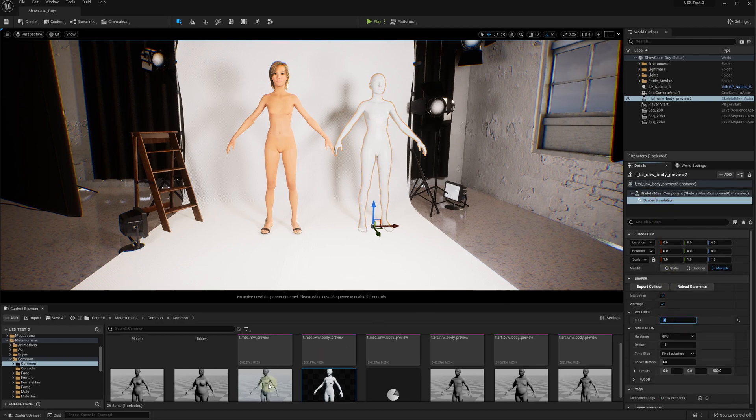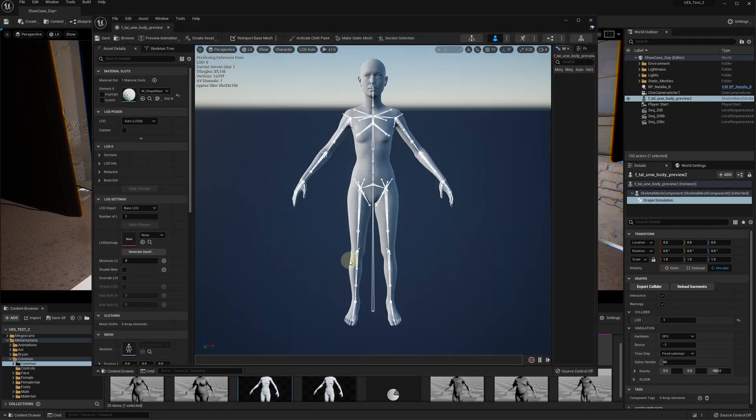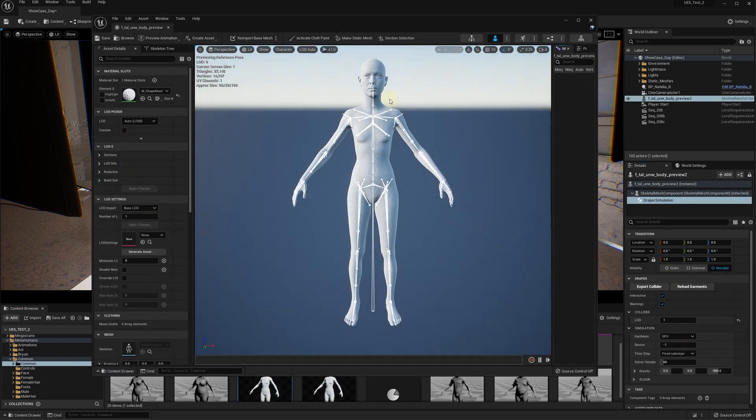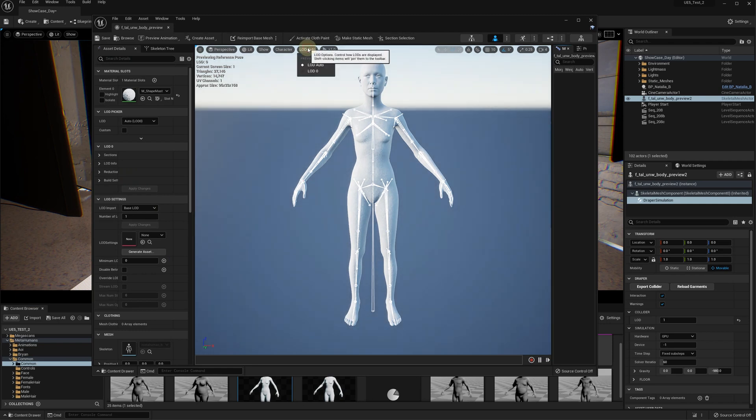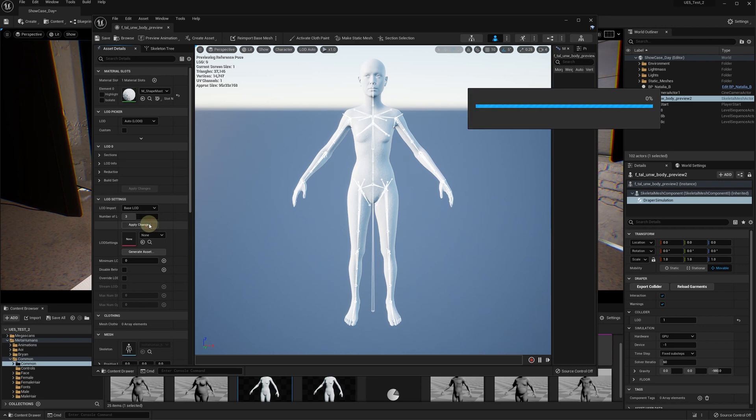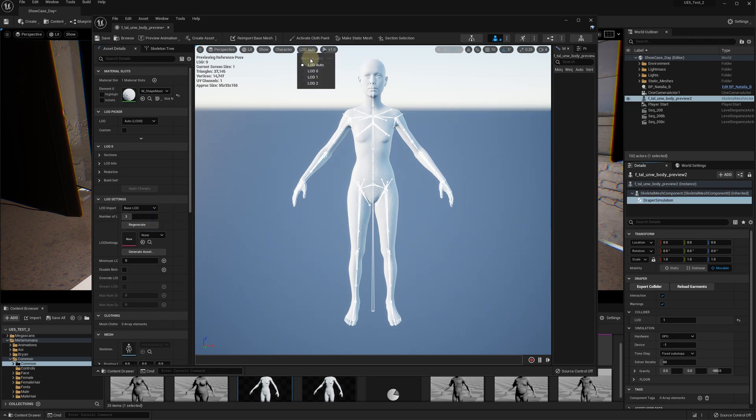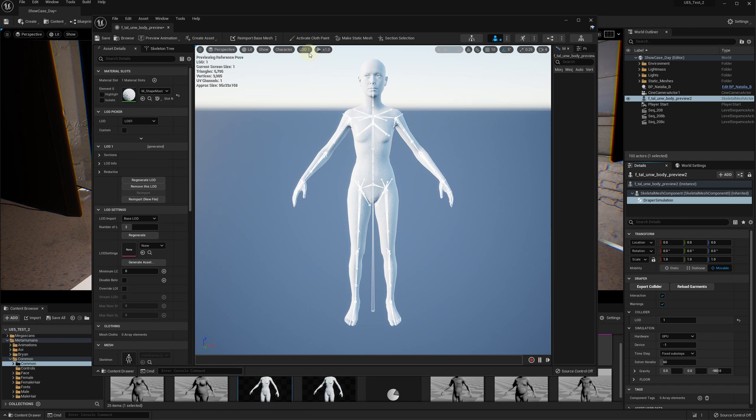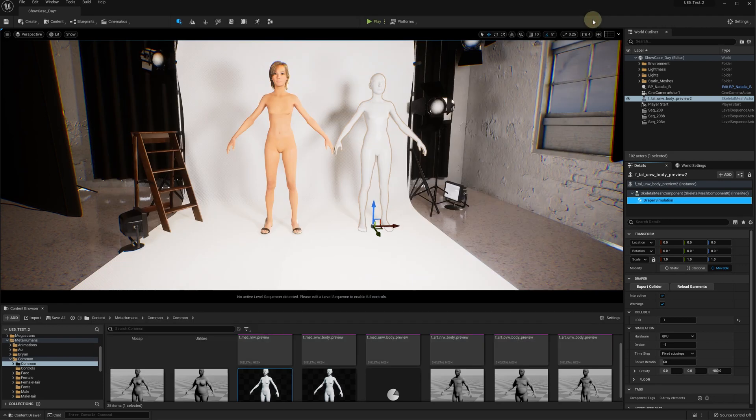You can use the Unreal Engine LOD functionality to add low polygon meshes. You can select a different hidden mesh to be used for the cloth simulation, for example reducing the number of polygons for the body parts that don't participate in collisions such as the head, arms, and feet.